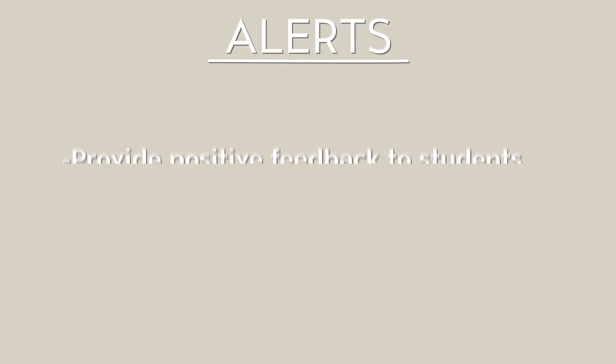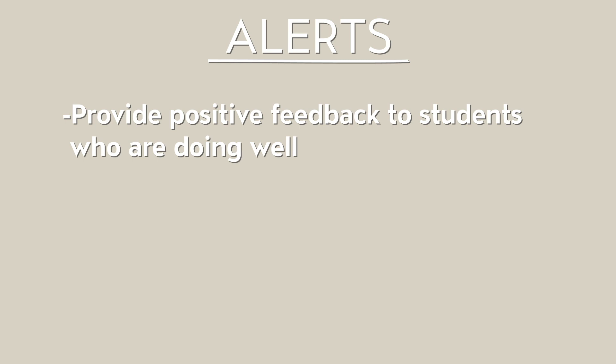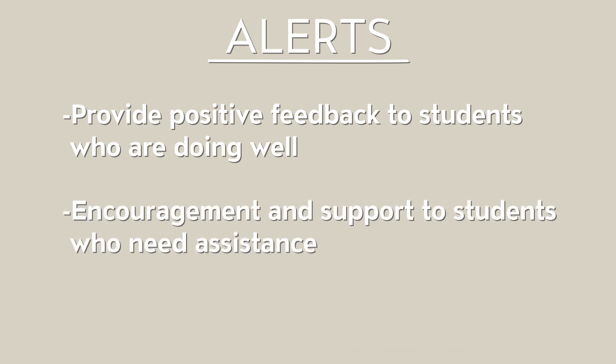Alerts are important because they let you provide positive feedback to students who are doing well and encouragement and support to students who need assistance.